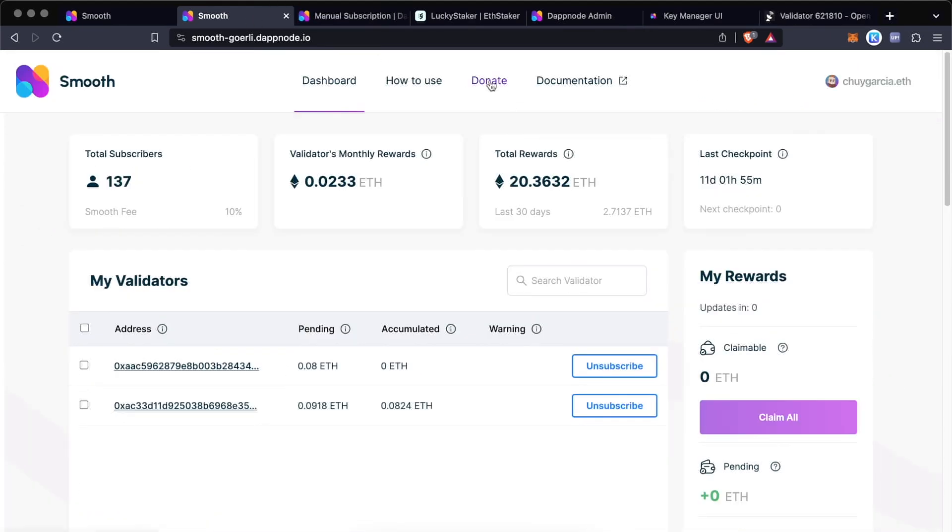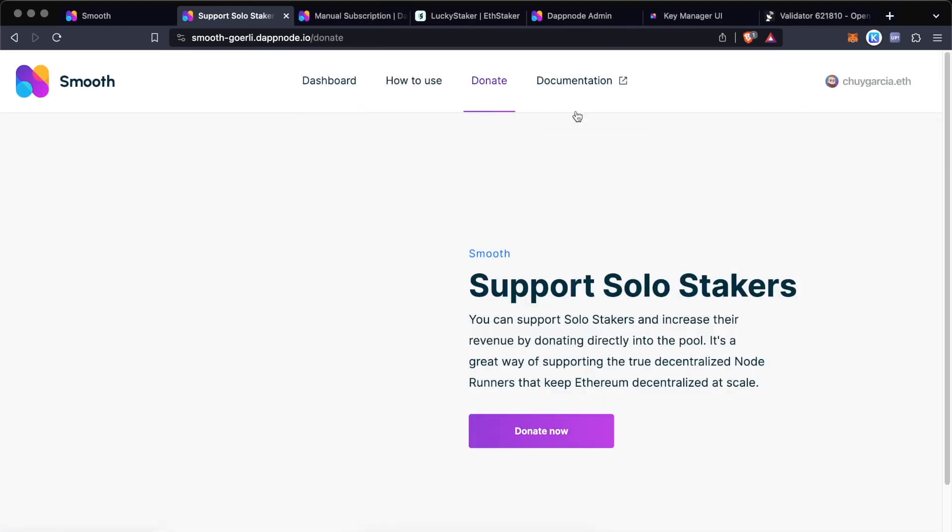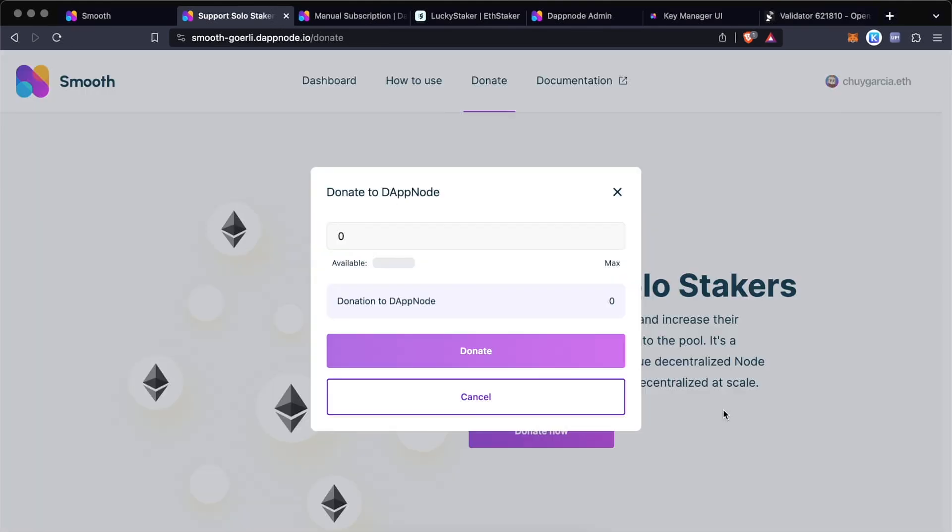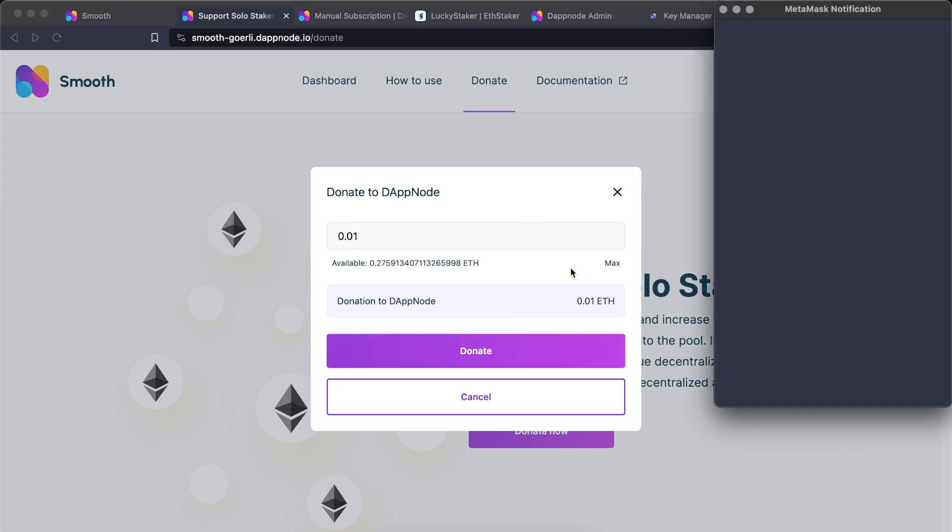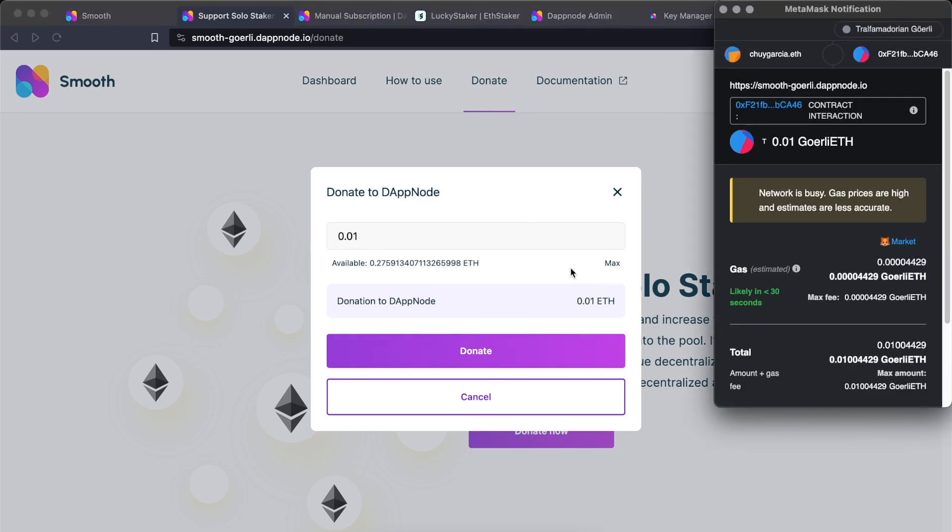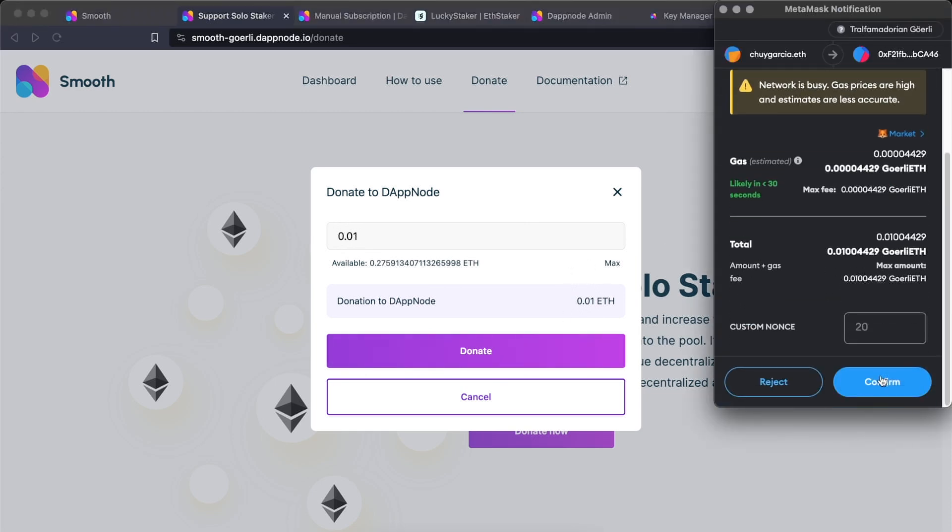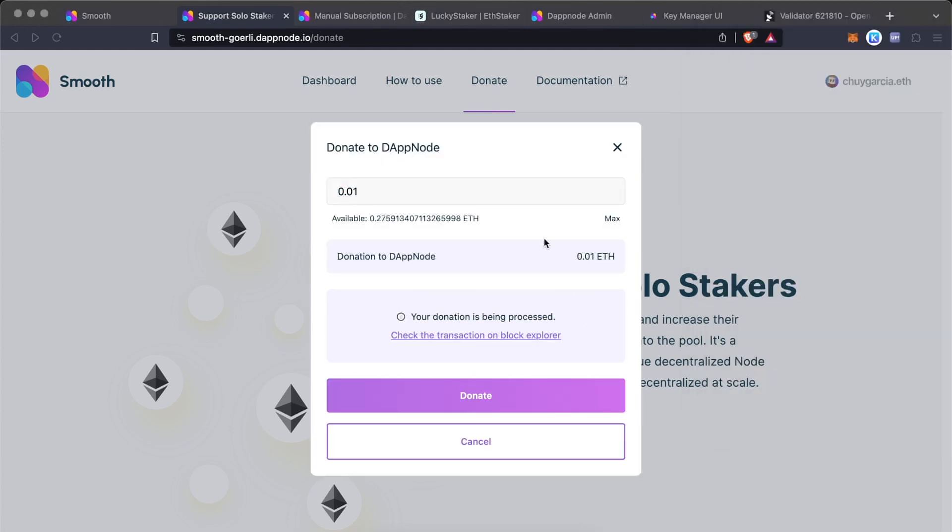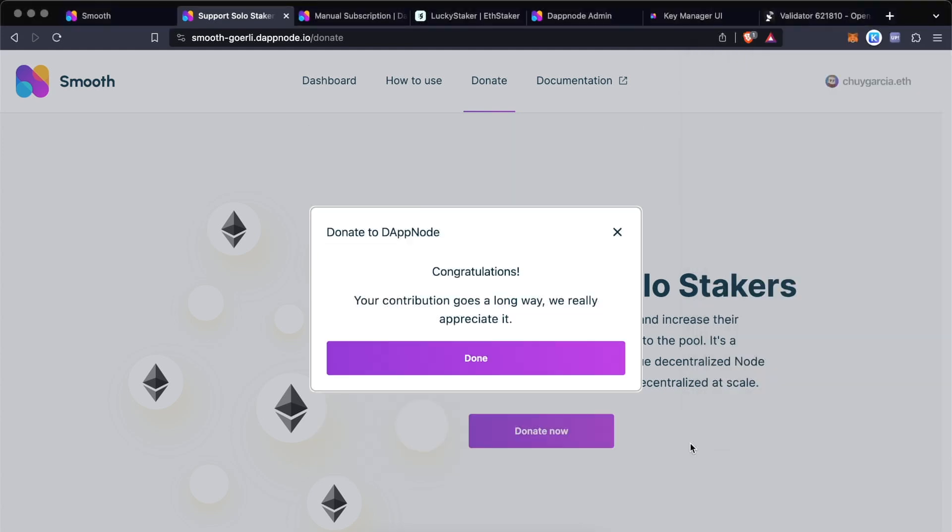This is also another really cool option. If you're not ready to subscribe to Smooth yet, and still you want to support decentralization and incentivize solo stakers to subscribe to Smooth, donations are also a great way to do this and to still support the pool.